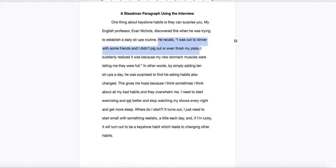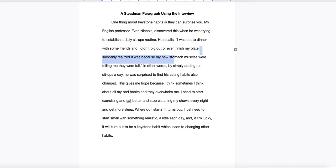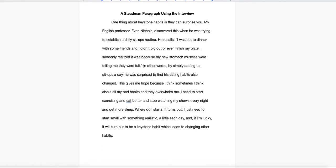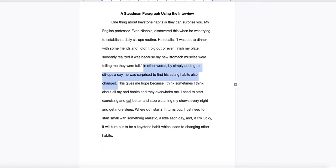But here's the quote sentence. A little tag before it. Nichols recalls, I was out to dinner with some friends and I didn't pig out or even finish my plate. I suddenly realized it was because my new stomach muscles were telling me they were full. It's an interview so I don't need to cite the page. I do need to cite the interview. And I'll send out a thing about that later. In other words, by simply adding 10 sit-ups a day, he was surprised to find his eating habits also changed. So, there's my paraphrase. Nice and simple. Trying to really simplify the main point of that quote.